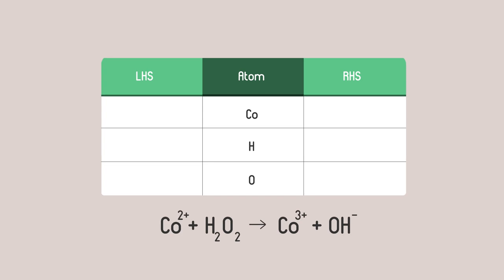We can start off by balancing the atoms. Here's a table like the one we used before. There are half as many hydrogens and oxygens on the right as the left so let's double them.